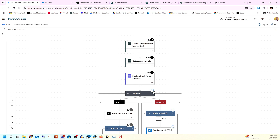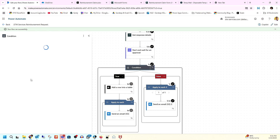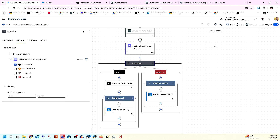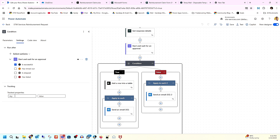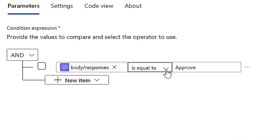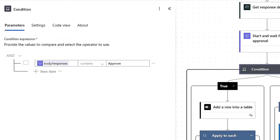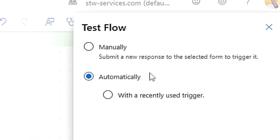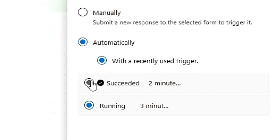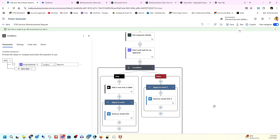I clicked Approve and submitted, and you can see it is approved. But it seems the condition is not matching — let me edit again. I think the condition should work — let me check the code view. The parameter body should equal 'Approve,' so let me change it to 'contains Approve' and save it. It might be a lowercase issue causing it not to work.